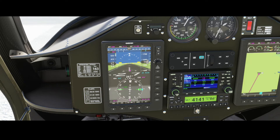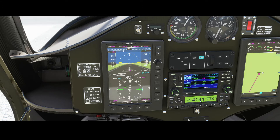The transponder shows ALT, which might be confusing because it could be mistaken for altitude. But you can use the ALT button here to set the transponder to the altitude which you're flying — that's what it's used for.